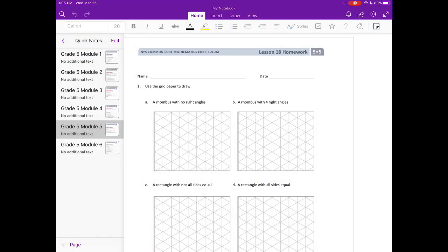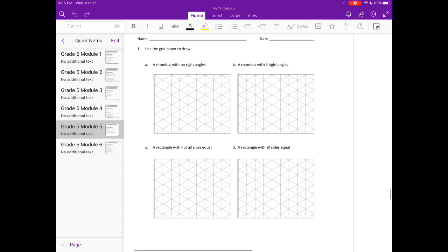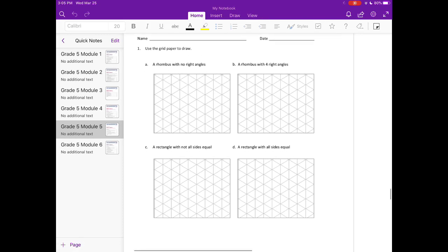Grade 5, module 5, lesson 18 homework. Number 1, use the grid paper to draw: A, a rhombus with no right angles.